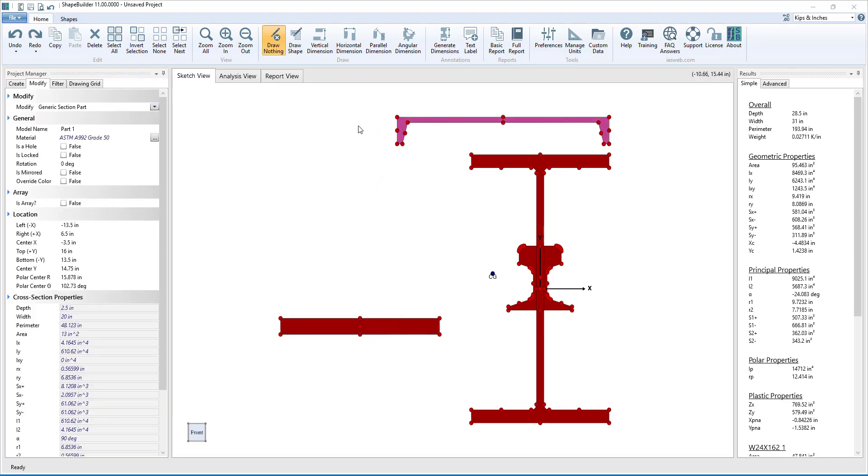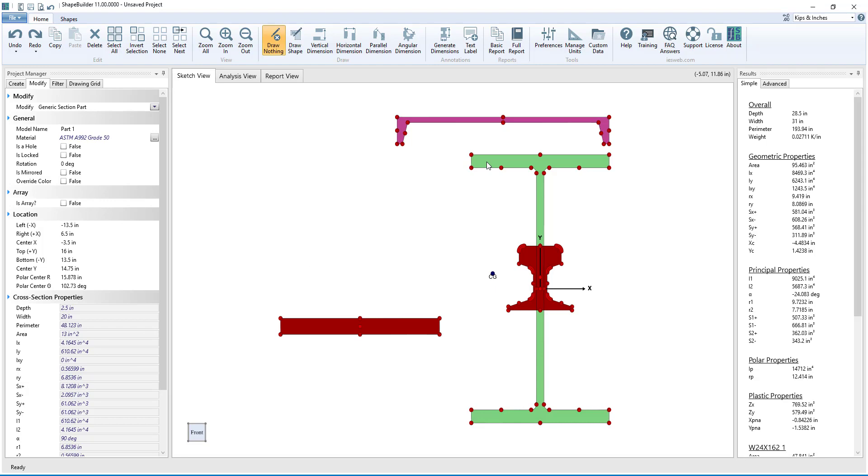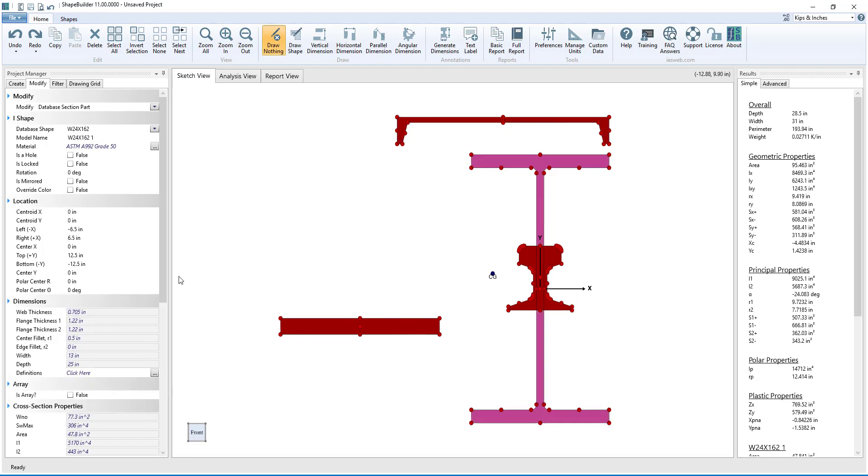When a non-parametric part is selected, the dimensions section either does not appear, which is the case for a drawn shape, or the section appears but the dimensions cannot be modified, which is the case for the database shape.